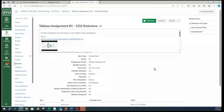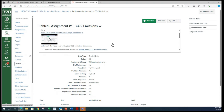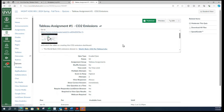Dear students, let us get started with today's lecture. In today's assignment, we will be creating an easy Tableau data visualization. We will be using this video link for today's lecture. This assignment is about analyzing the CO2 emission dashboard.